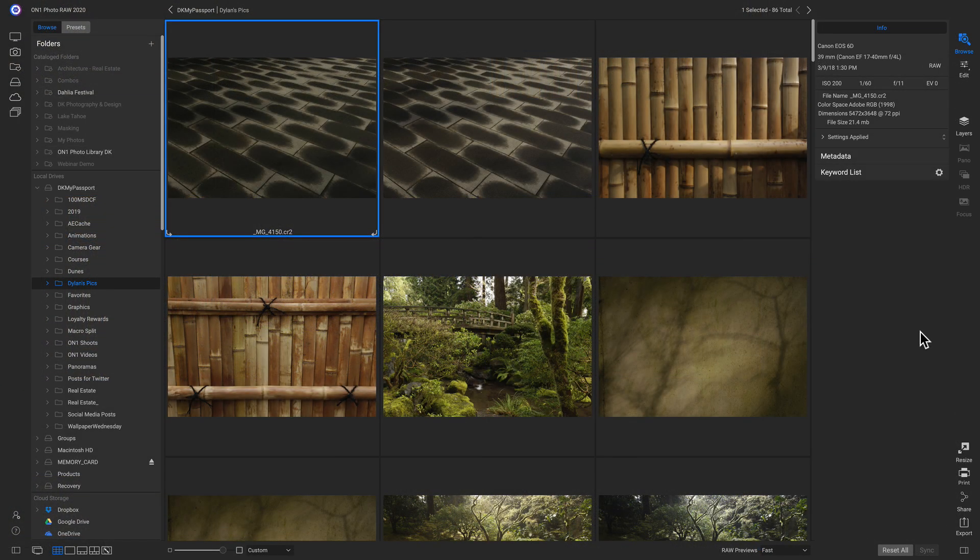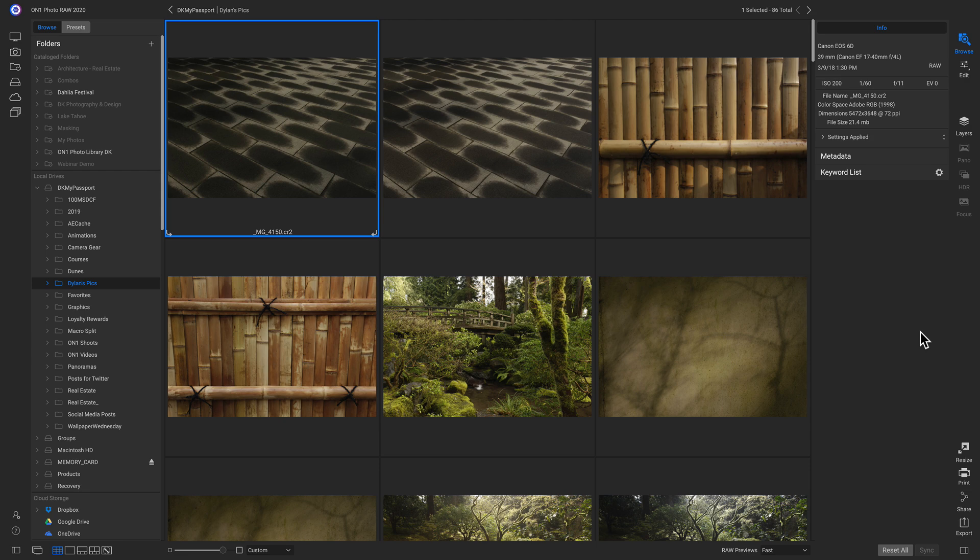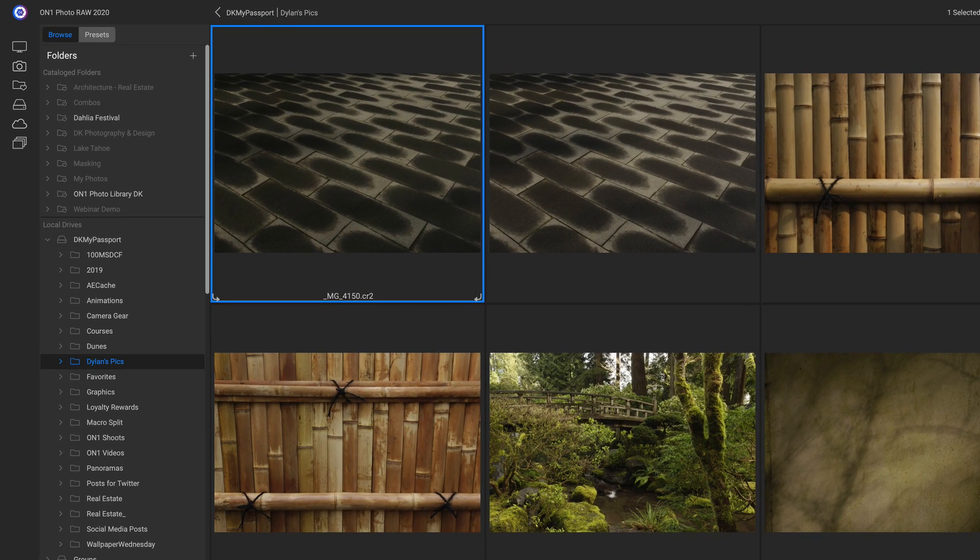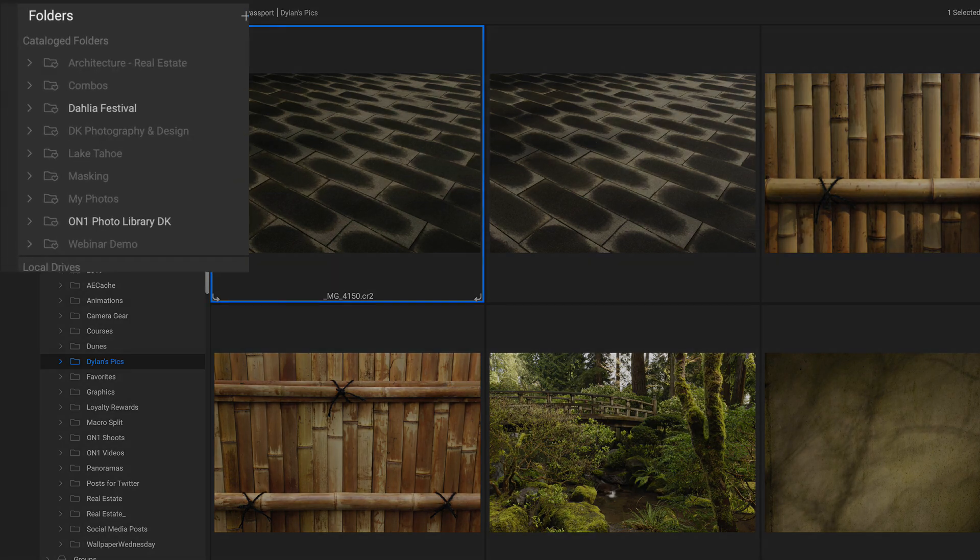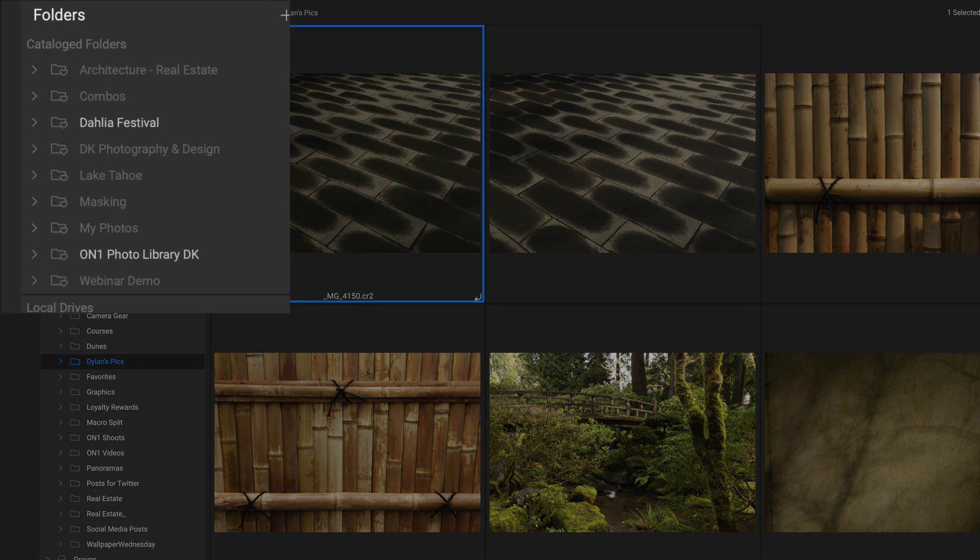Now we're inside the folder where we imported the photos into. And one way we can speed up our process of organizing these images is to create catalog folders.